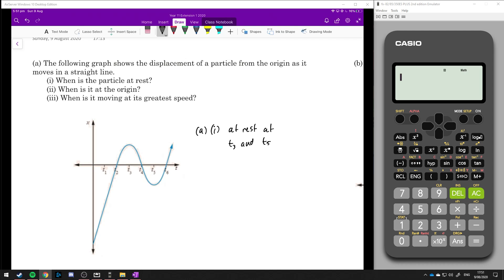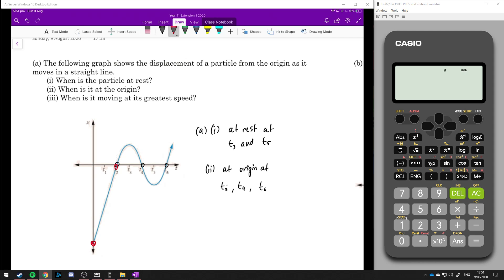When is it at the origin? That's basically when it passes through the origin. Passes through the origin at t2, t4, and t6. And when is it moving at its greatest speed? The speed is greatest when the gradient of the graph is the steepest. The gradient looks the biggest between t equals 0 and t equals 2, because it covers a lot of distance between those two seconds.